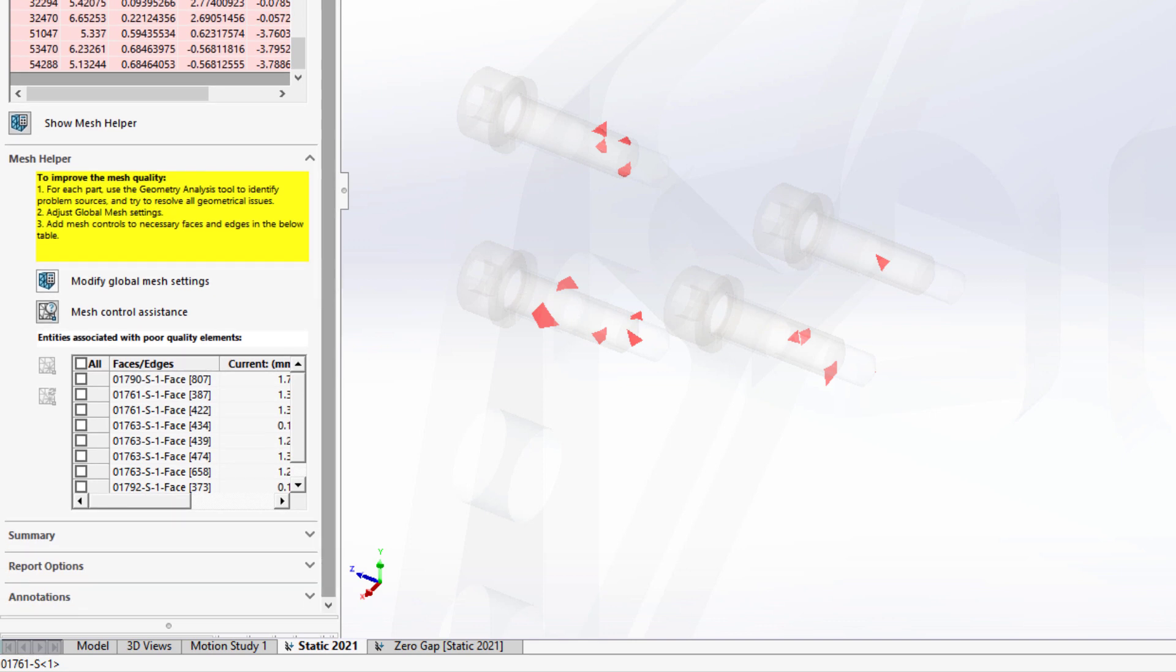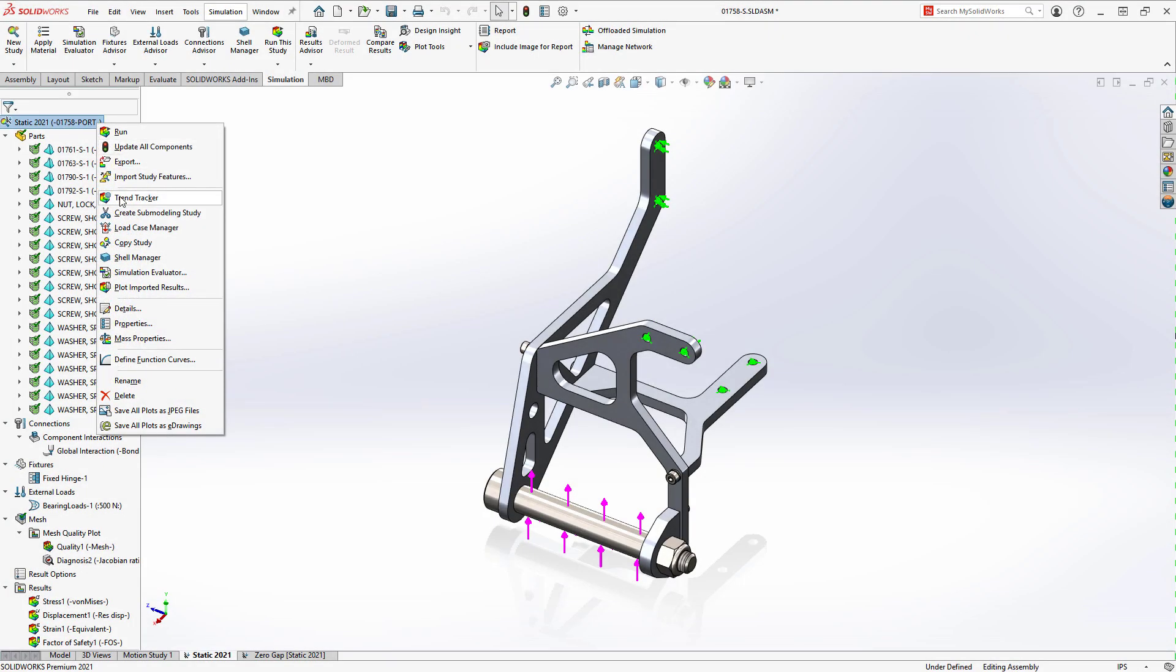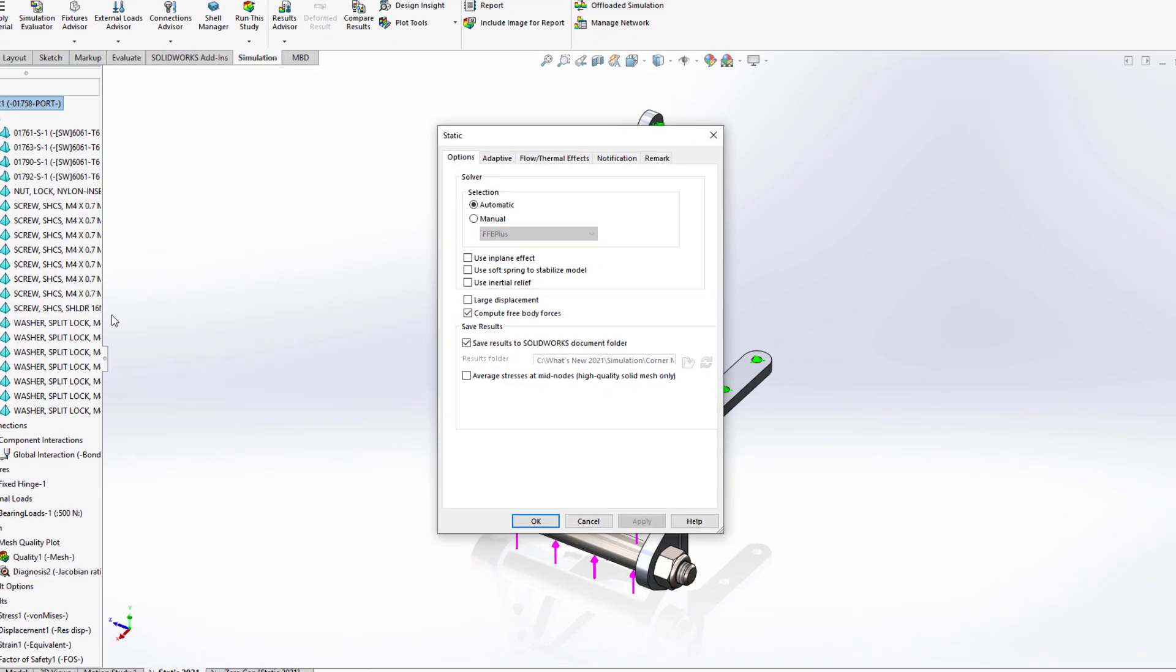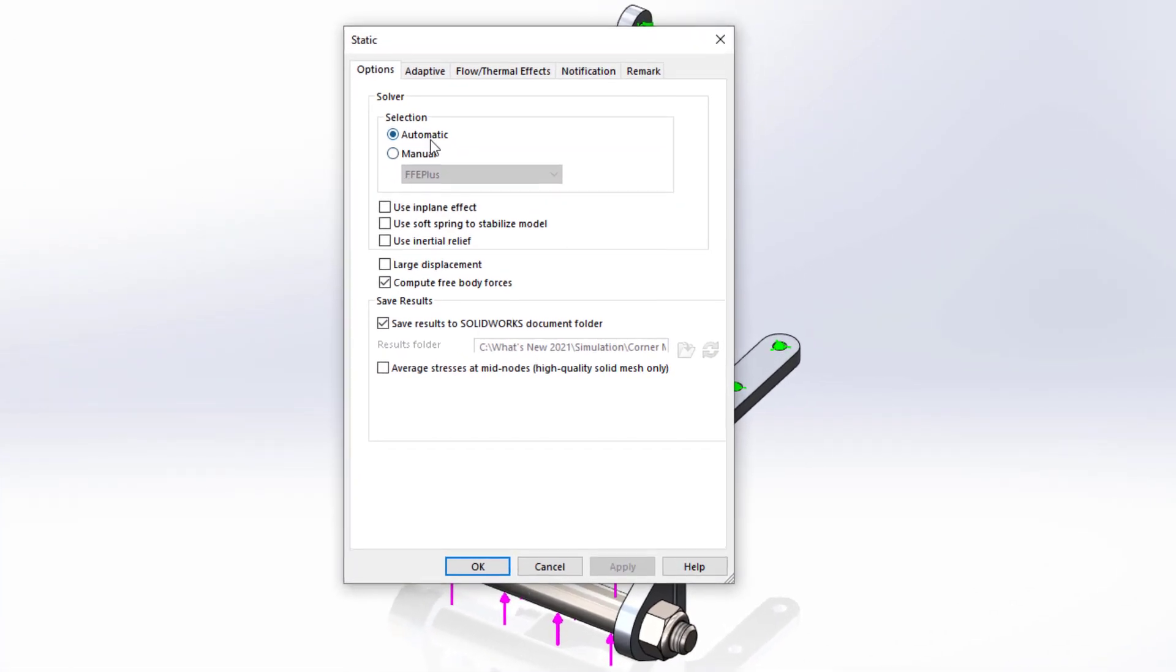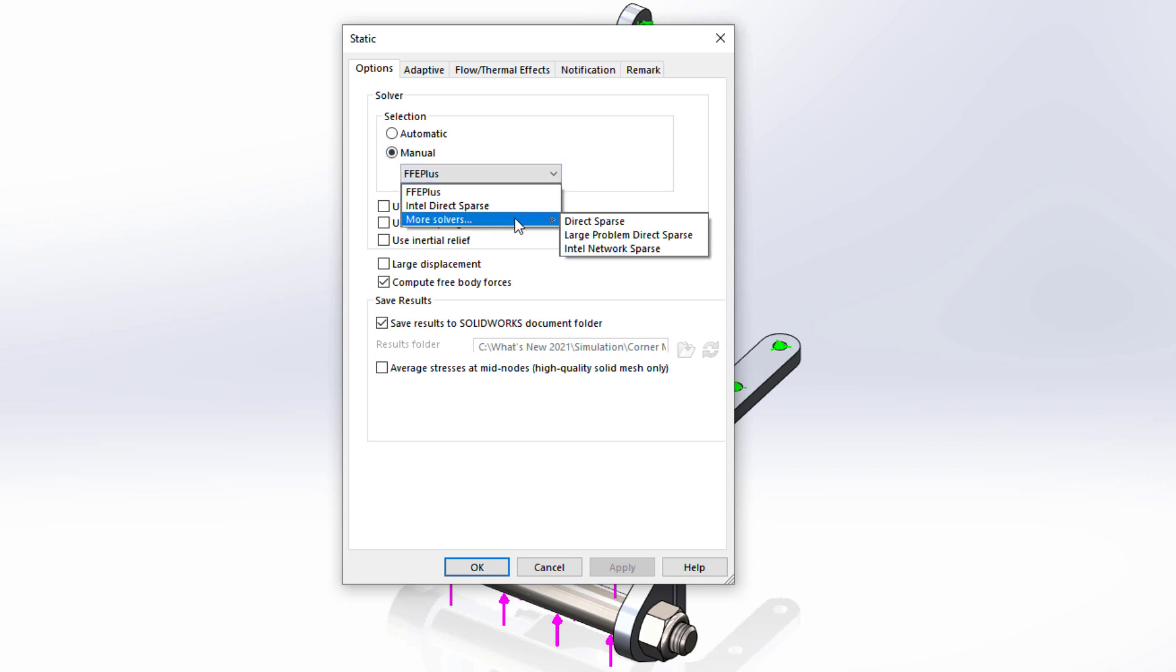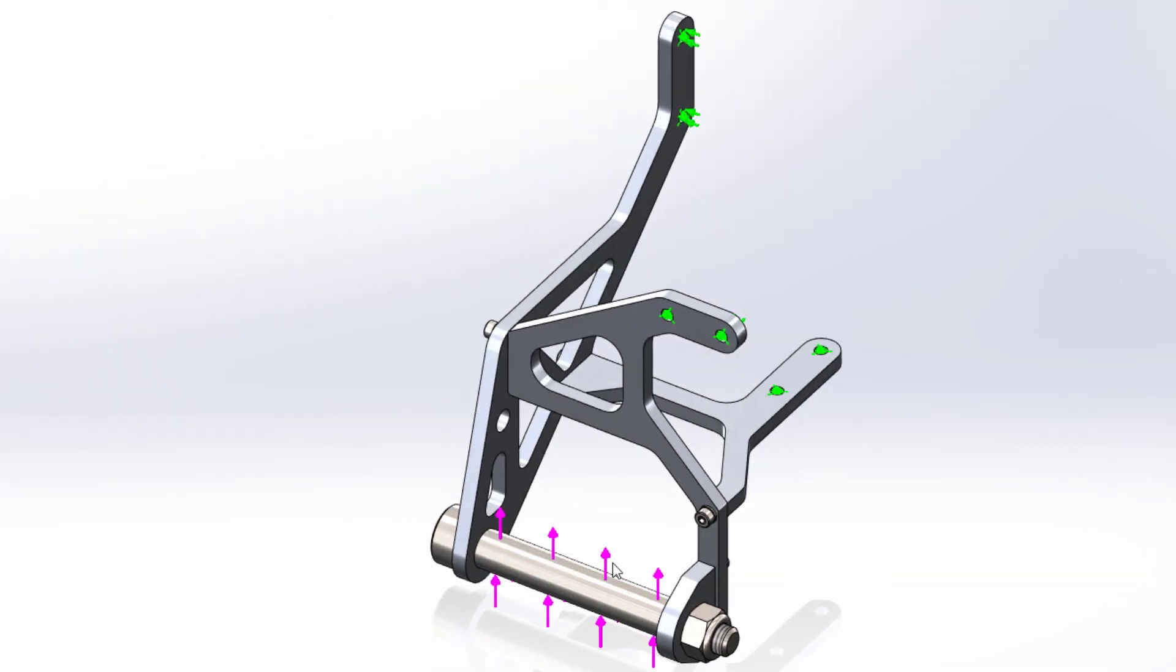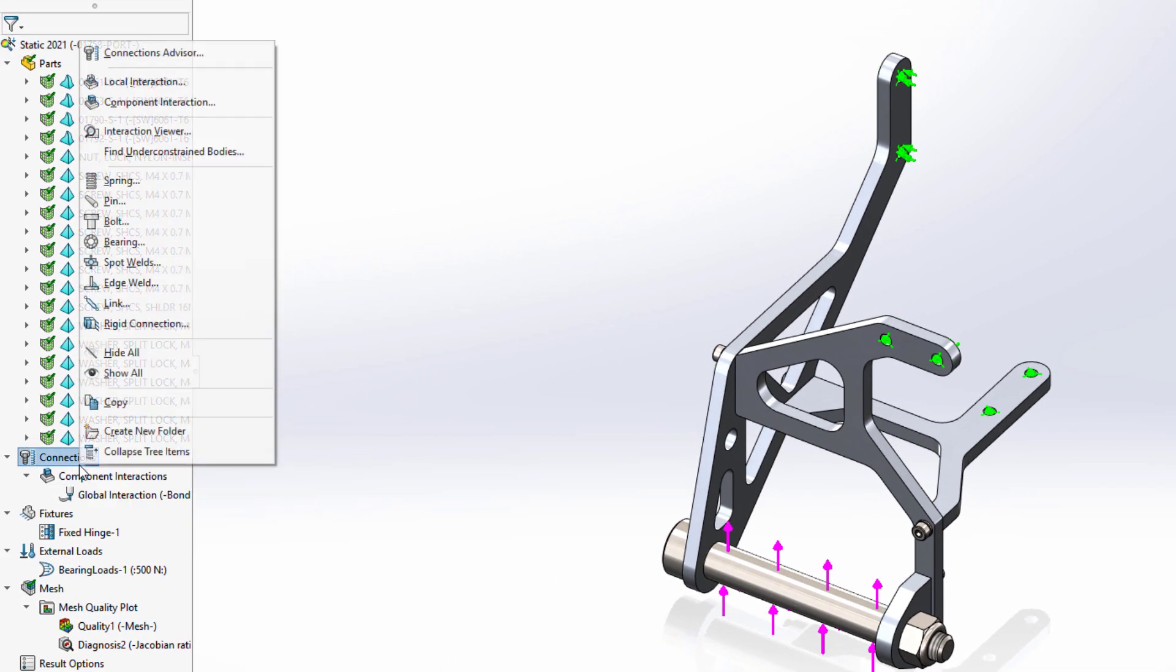When it comes time to solve the study, choosing the right solver can save a lot of calculation time. This is why the automatic solver selection algorithm has been optimized to better account for many variables to give you the best run for your study and computer. Of course, for experienced users, you can still choose between the multiple solvers manually.